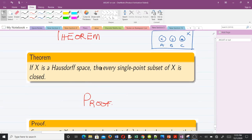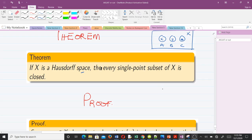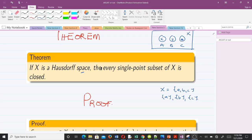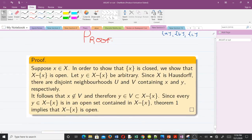Let's take a theorem. This theorem states: if X is a Hausdorff space, then every single-point subset of X is closed. So as long as X is a Hausdorff space, every single-point subset of X is closed. For example, if X equals {A, B, C} and this is a Hausdorff space, then the single-point sets {A}, {B}, and {C} will always be closed. That's what the theorem is saying. Let's prove it.